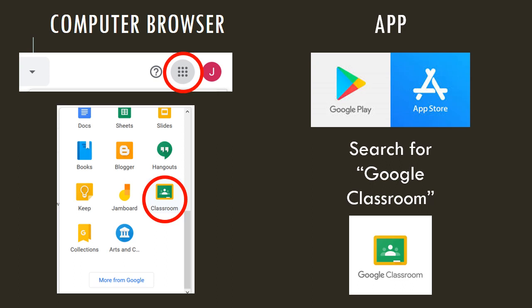If you want to use an app instead, go to the Google Play Store for Android or the App Store for Apple, search for Google Classroom, and download the app.